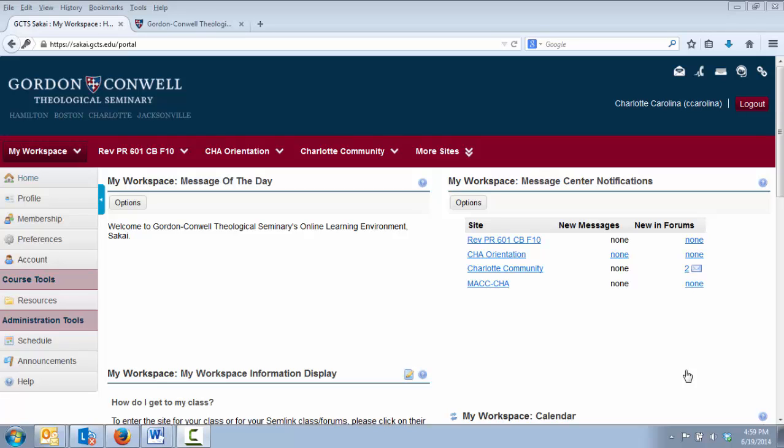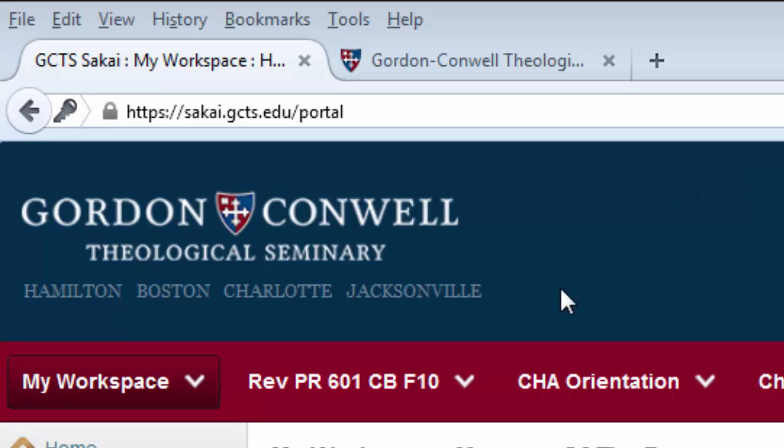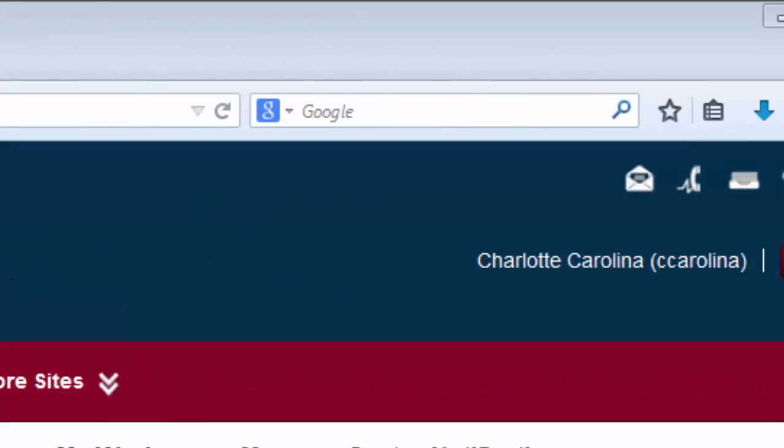This tutorial begins with the screen that you see after you log into Sakai. Let's call it your home screen, or your home page. We will start at the top of the screen and work our way down. In the upper left-hand corner, you will see Gordon-Conwell's logo and links to the four campuses below it. These can be clicked at any time to be taken to Gordon-Conwell's main website.